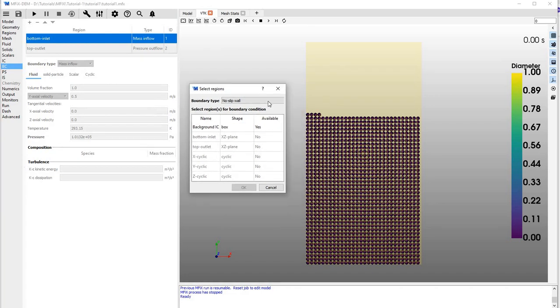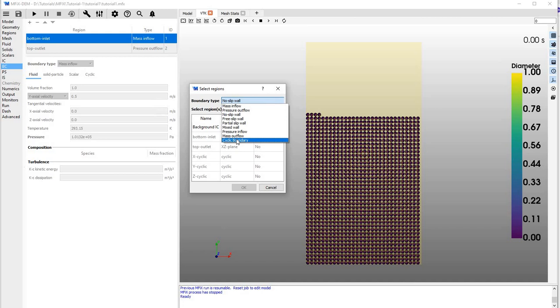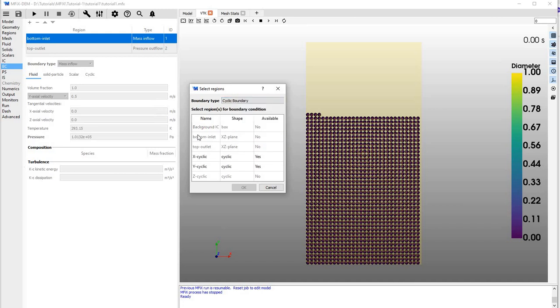and before selecting any of these, click over here and select cyclic boundary so it shows all the cyclic boundary options. Because this is a 2D simulation, I have only X-cyclic and Y-cyclic available. X-cyclic means whatever